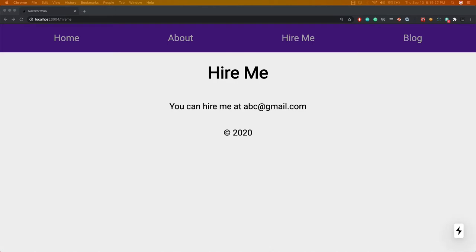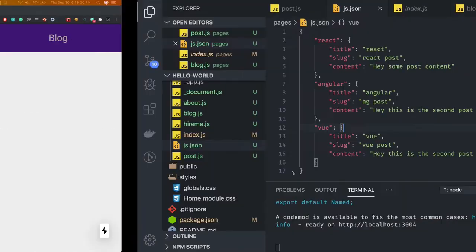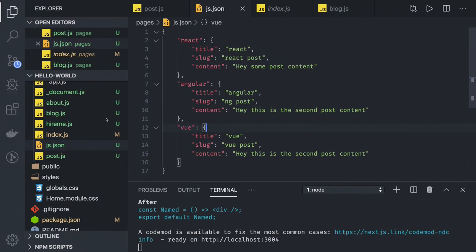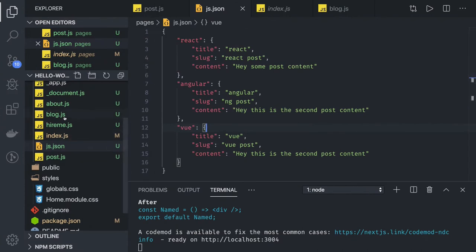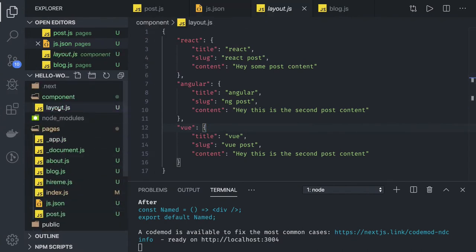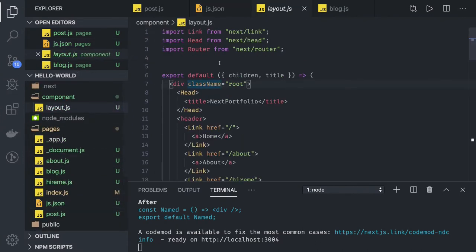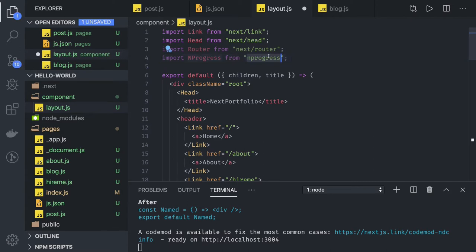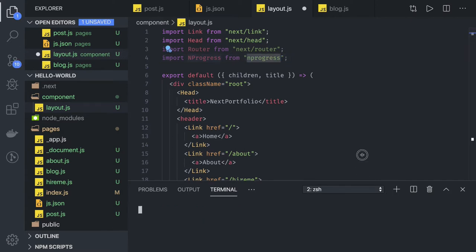For that we can actually use NProgress, that is a module which is coming from next router itself. So what we will do is we will add this in the layout. We have to install the NProgress module for our application.